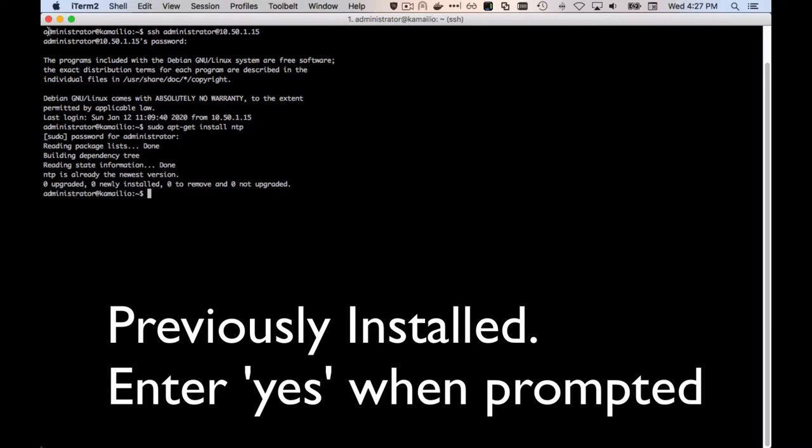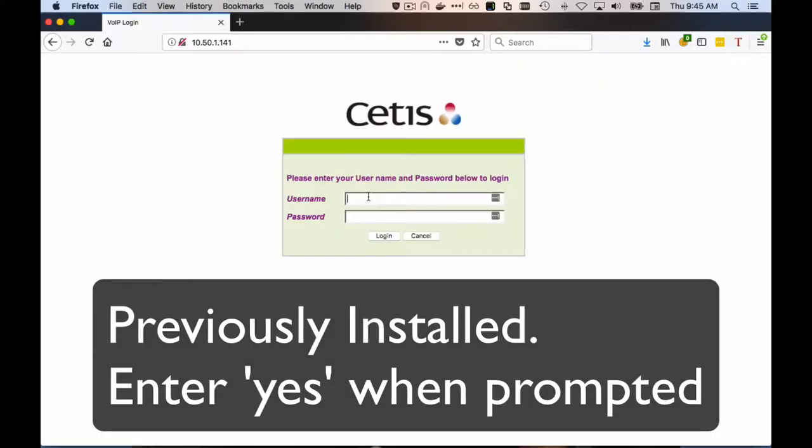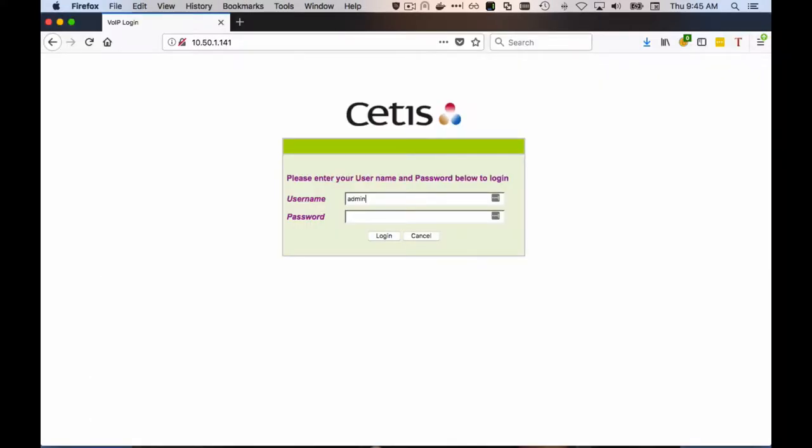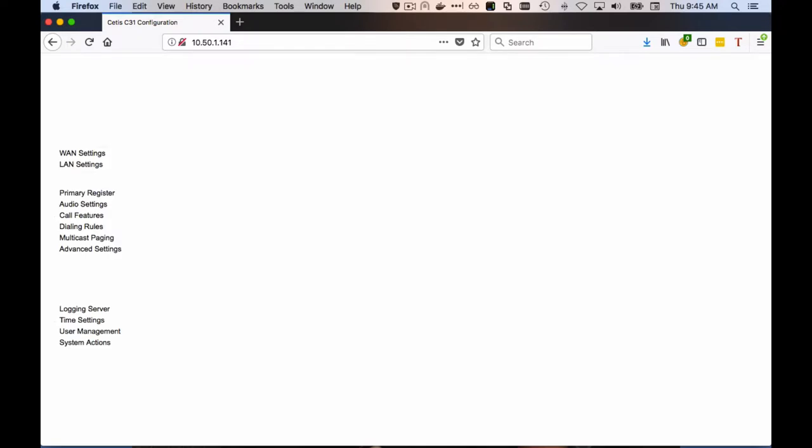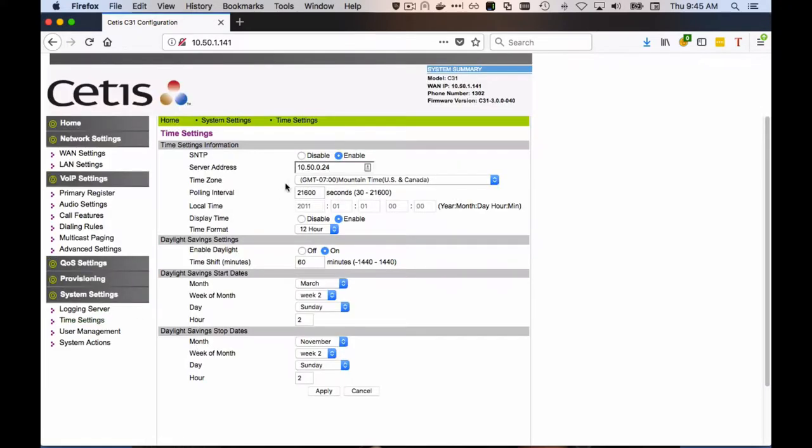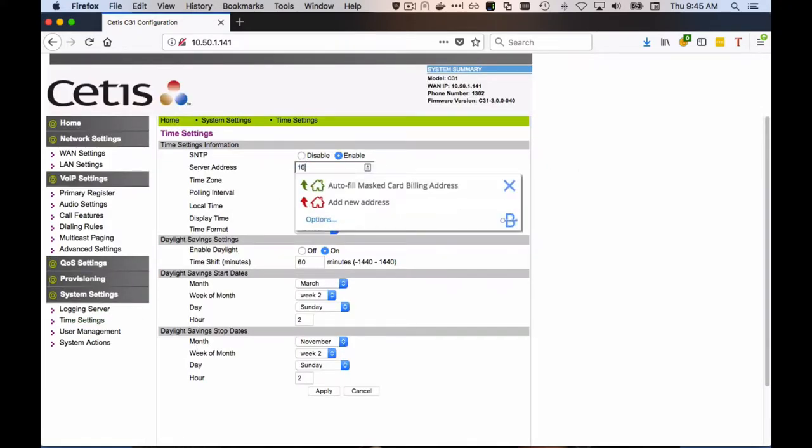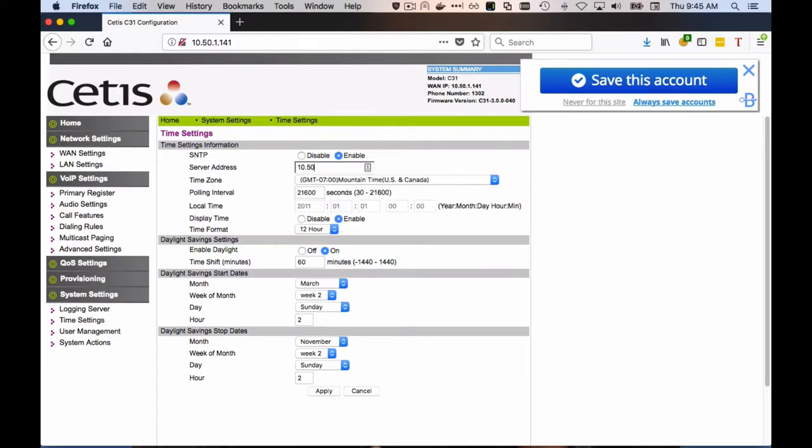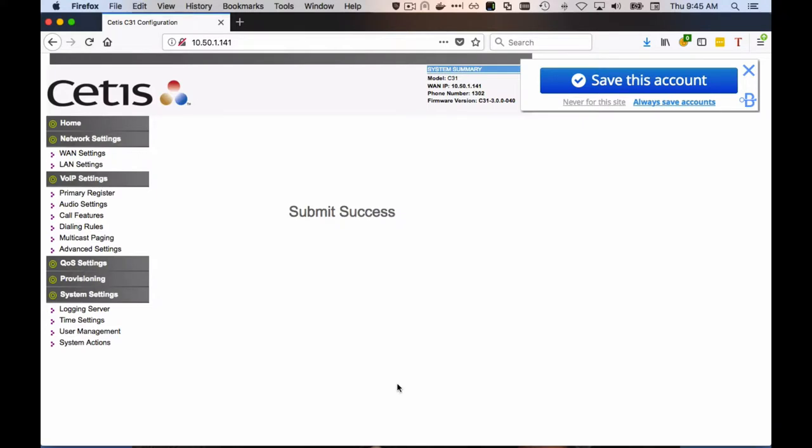While we're doing that, let's go ahead and configure the NTP server address into the phone. This will tell the phone where to go get time from. So in my case, it's 10.50.1.15. Yours will be different. Apply that and that will send out an NTP request.